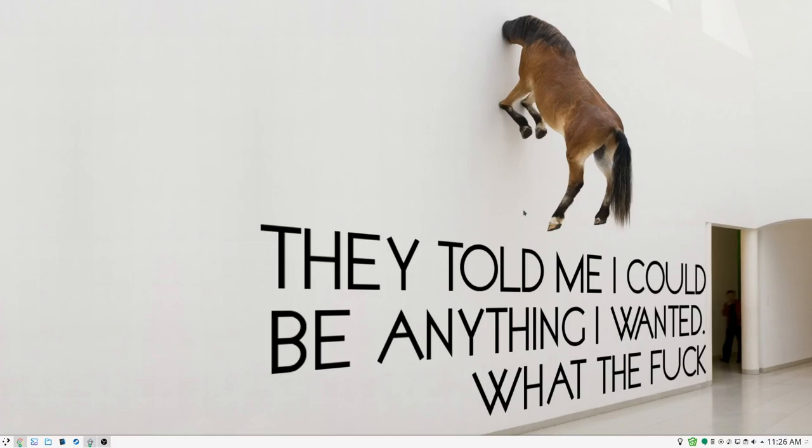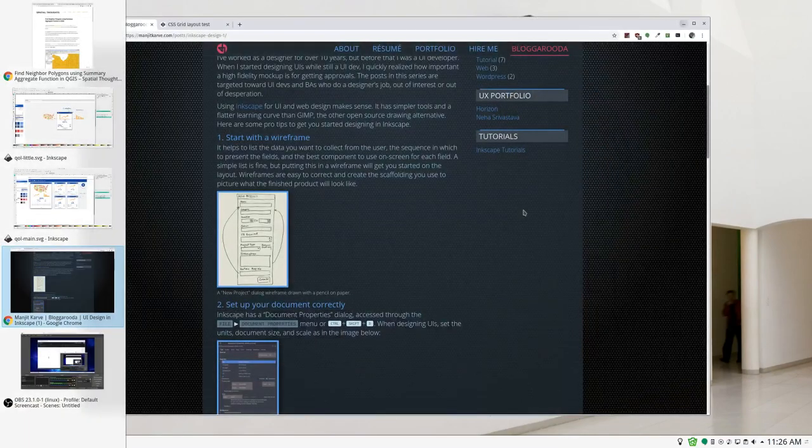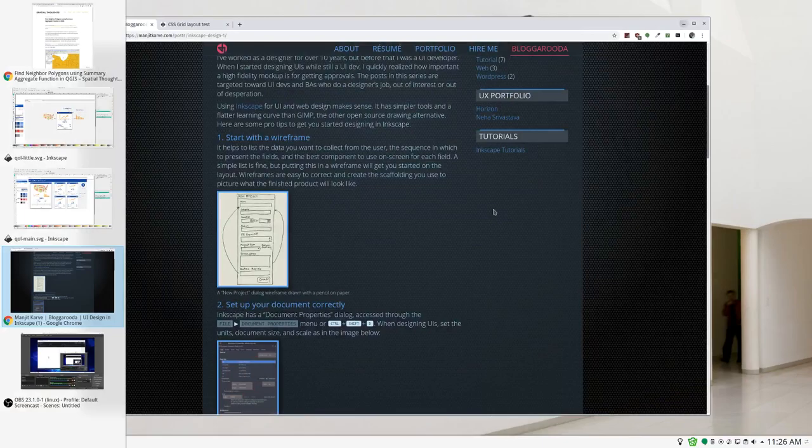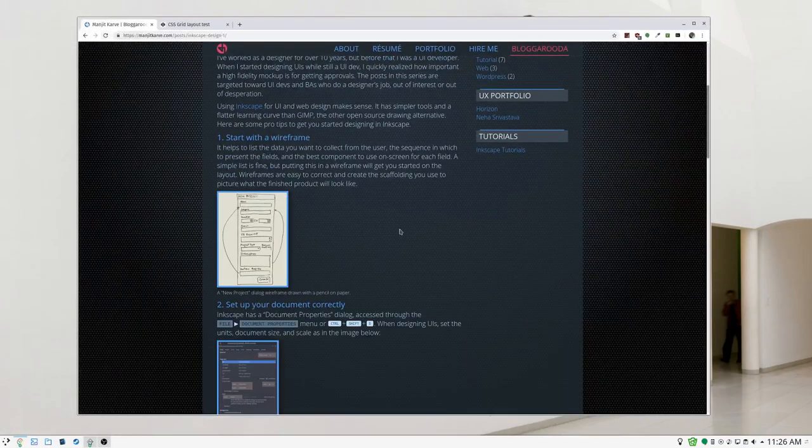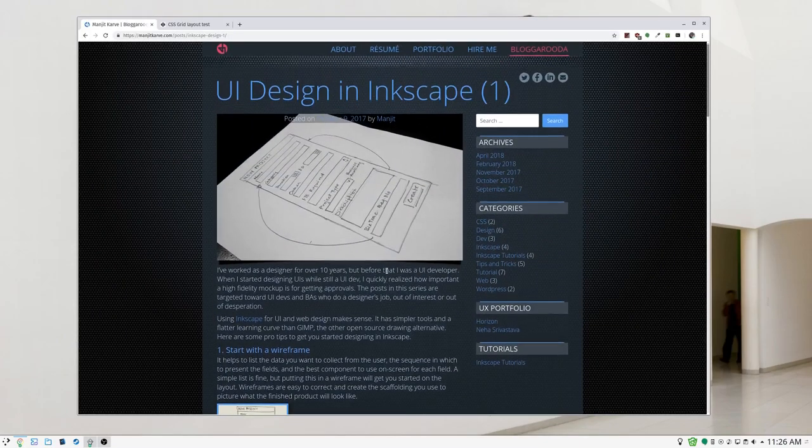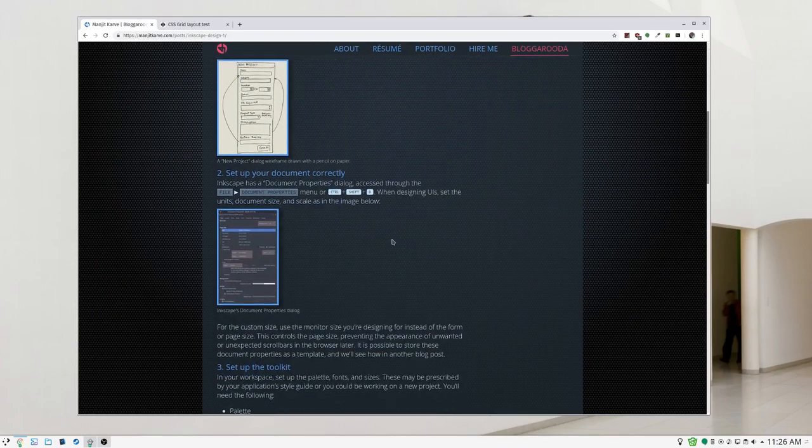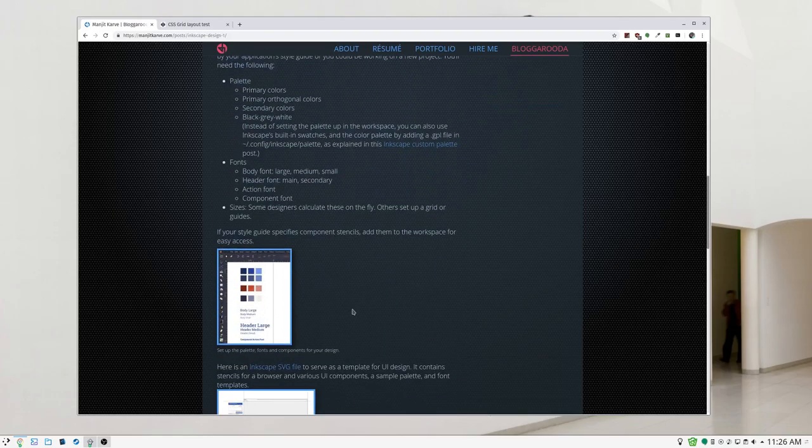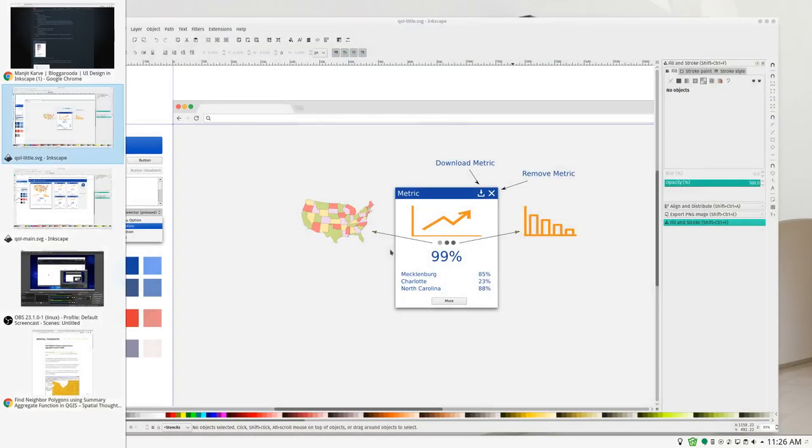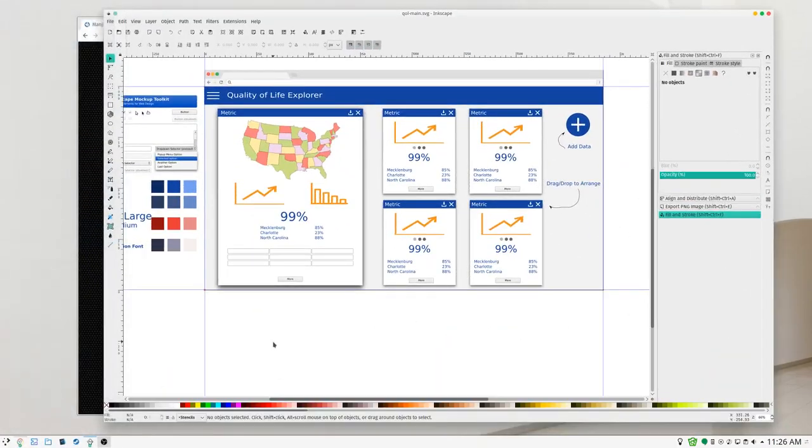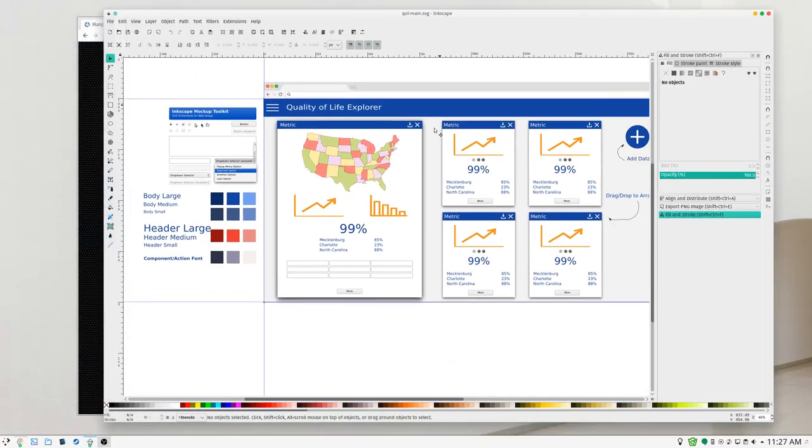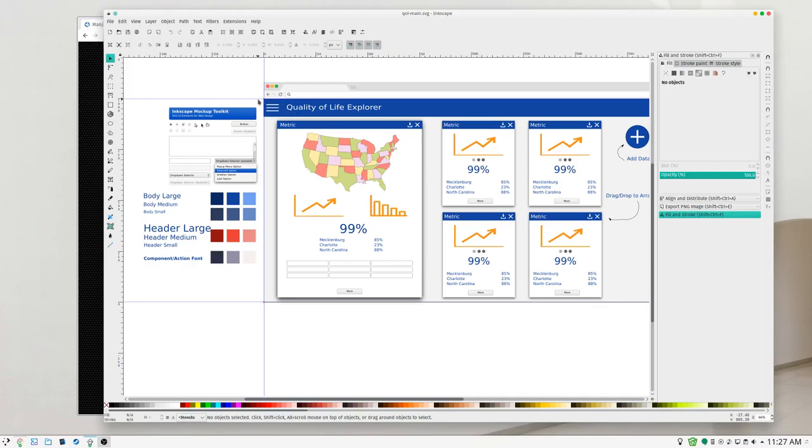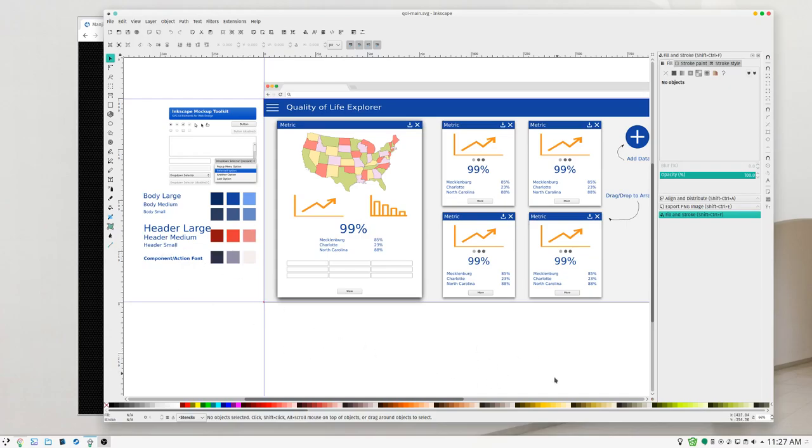What I use is something created by Manjit Carve - thank you very much. He's got a couple really good posts on using Inkscape for UI design and he also has a template you can use. The template is essentially a web browser shape, a page set up to like 1080p, and some basic elements in what their size would be at about 1080p. You can just duplicate these and drag and drop and use your color dropper to pick, set up whatever color palette you want and whatever fonts you want and make a layout.